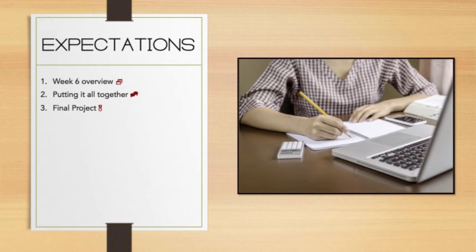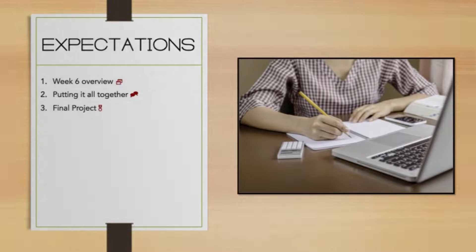As always, if you have any questions, please don't hesitate to contact me. I'm happy to get you those answers in a timely manner so that you can get your finished project submitted before Friday evening. Have a fantastic week, and I hope you all have a great rest of your summer.